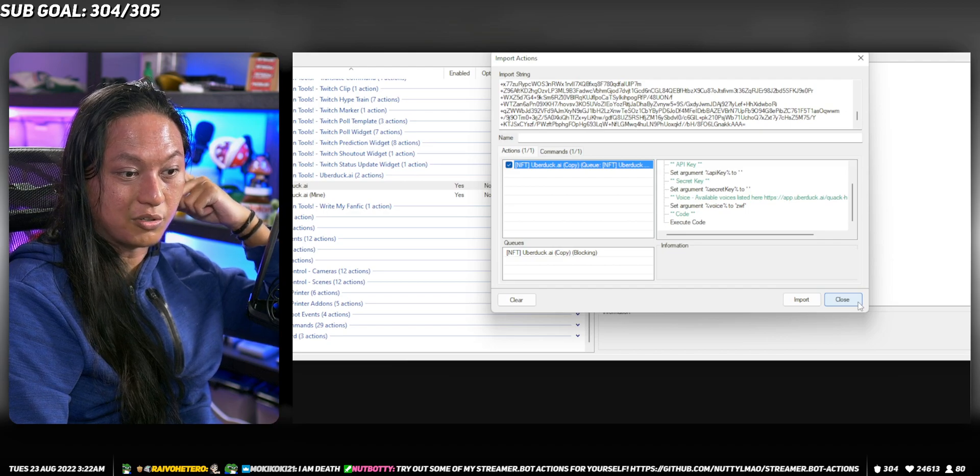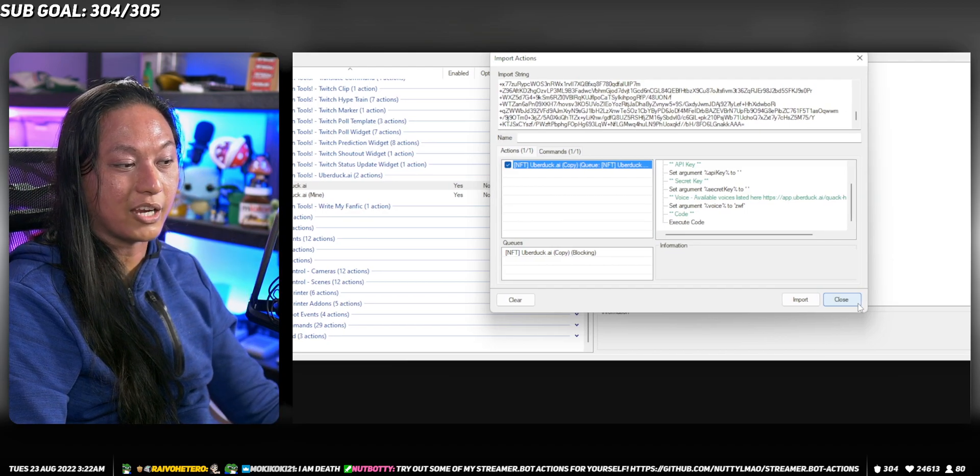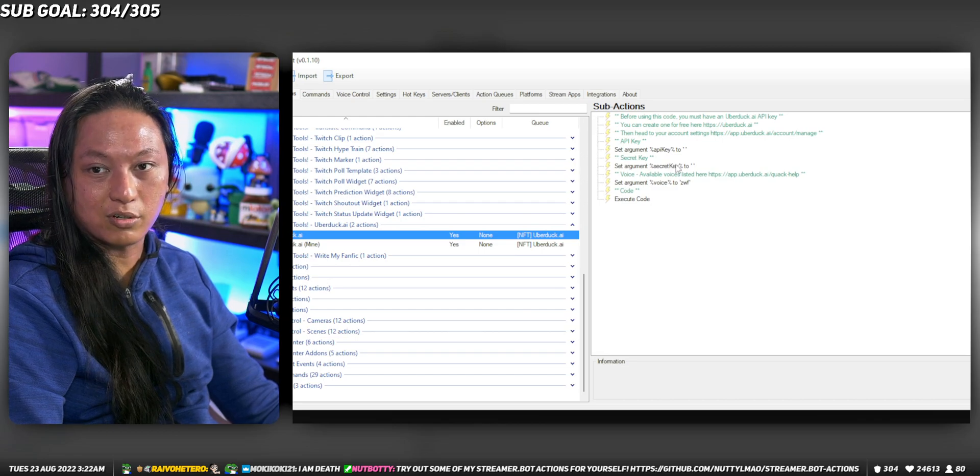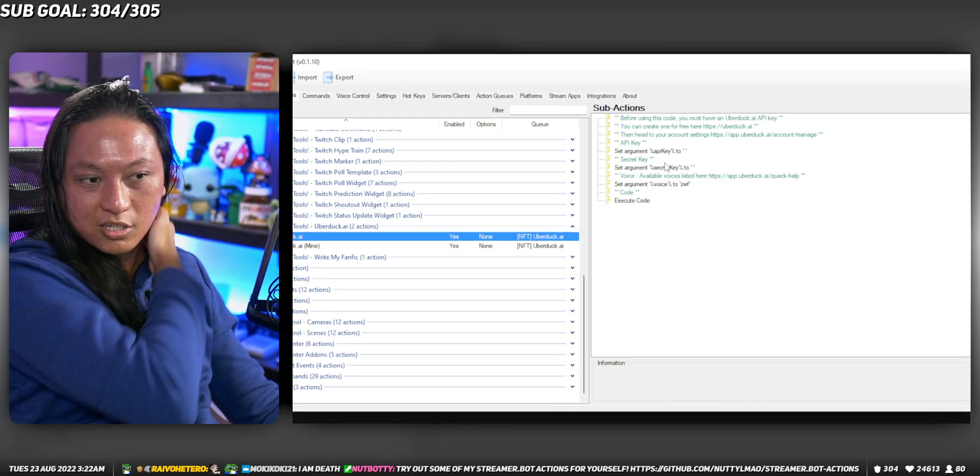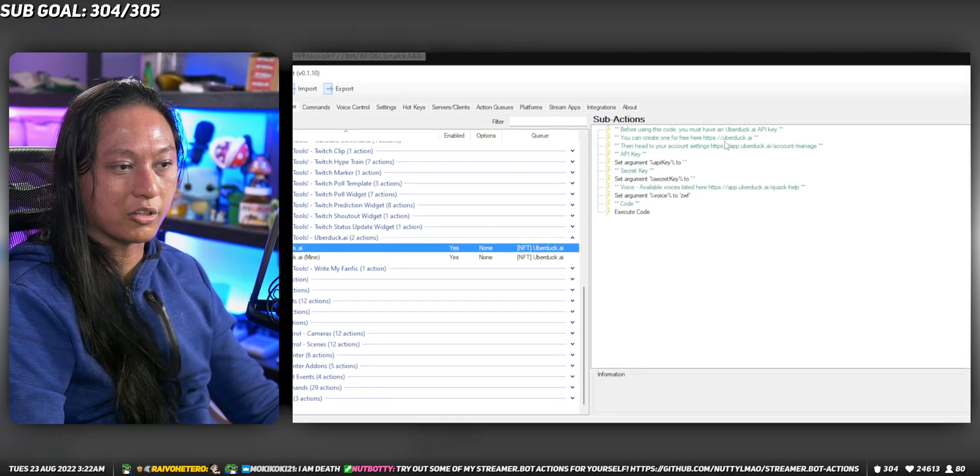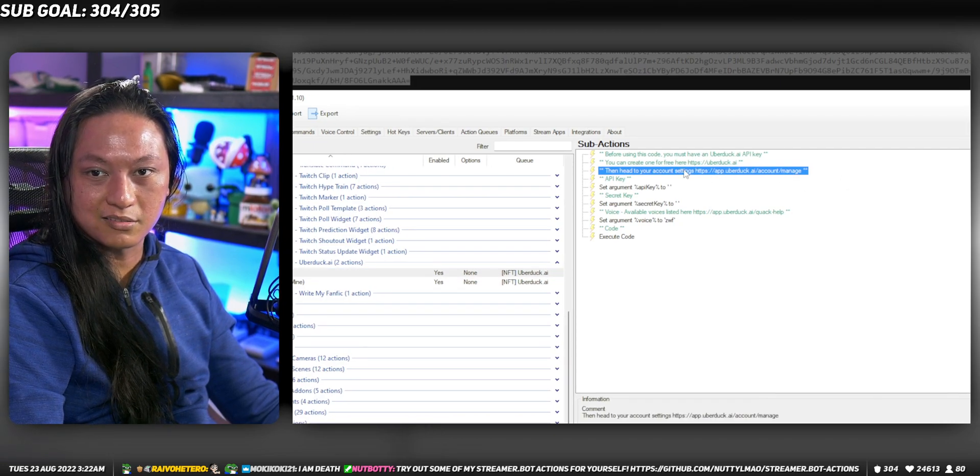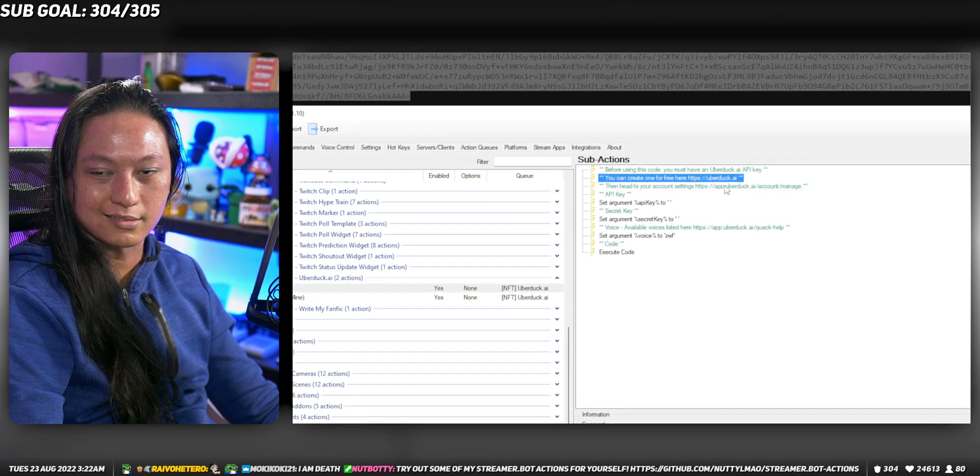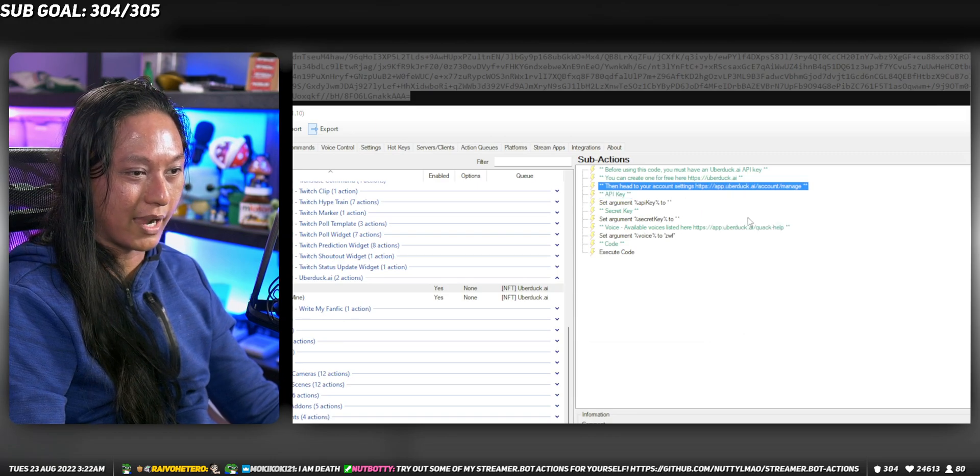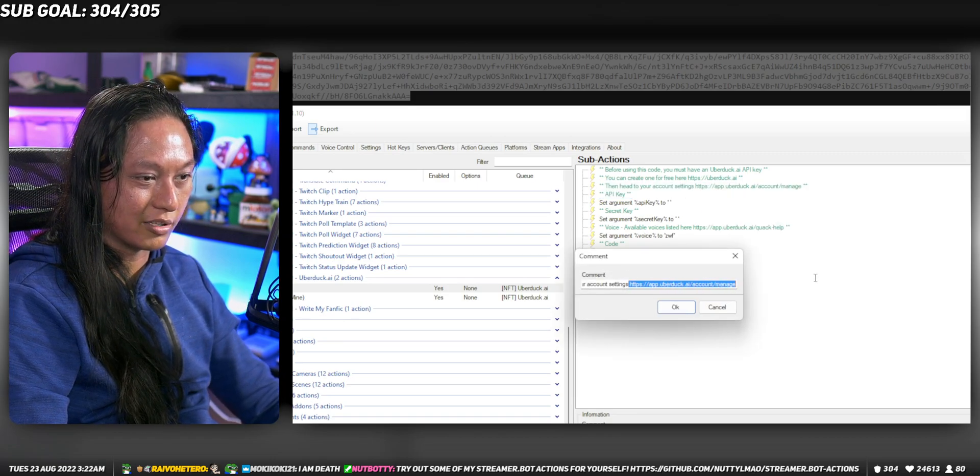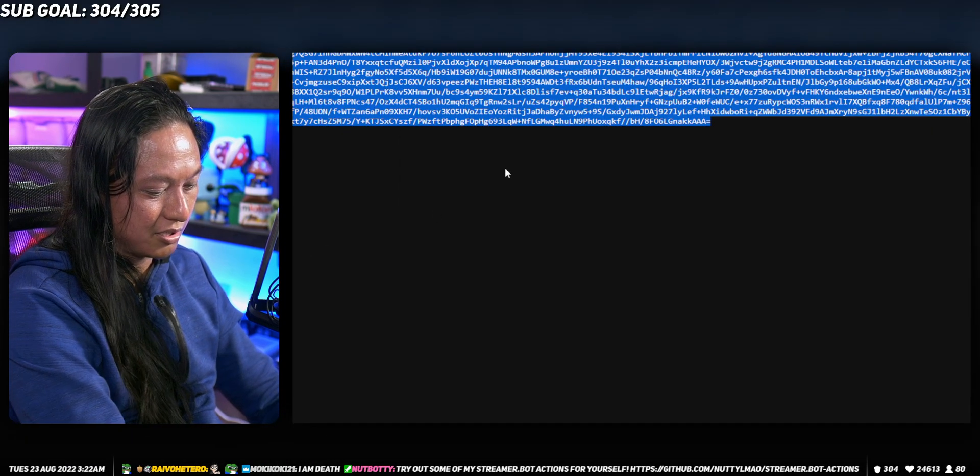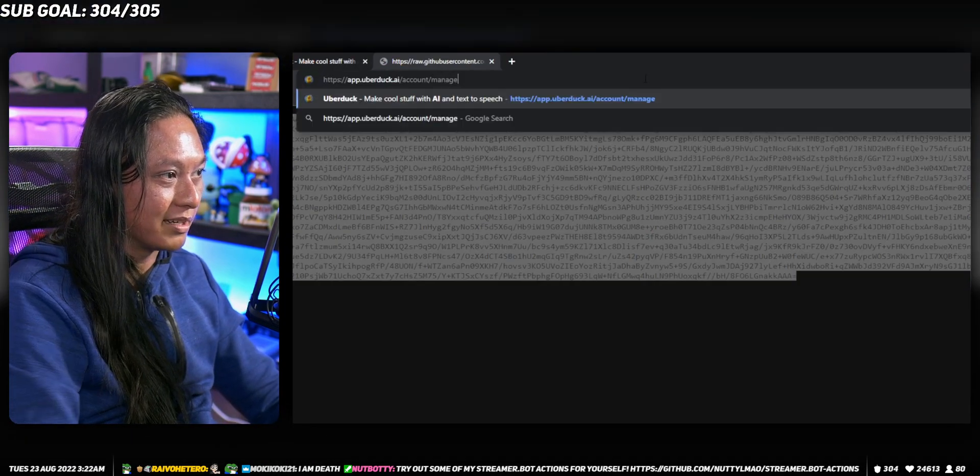Then what you need to do is actually get an API key and a secret key, which are totally free. If you want to do that, just go to this link here. You can right-click this comment here—all these gray texts are comments. You can right-click, go to edit, and take the URL here. Then go to your web page and paste that in.